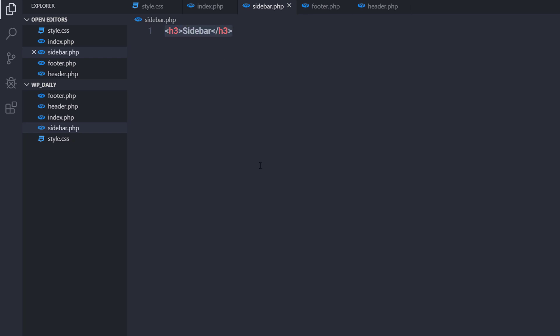In the next lecture, we'll understand how WordPress recognizes all these template tags and specifies their own design and layout using template files. You'll completely understand how to use different template files in WordPress and specify different designs and layouts depending on the files. See you in the next one.